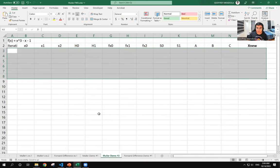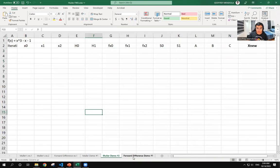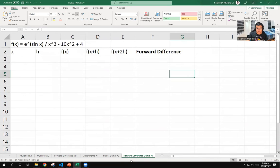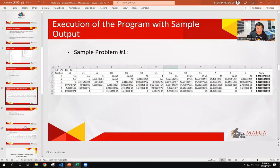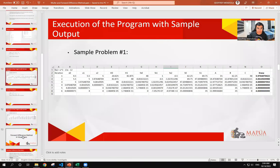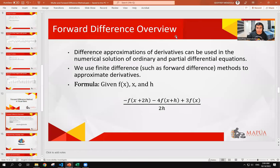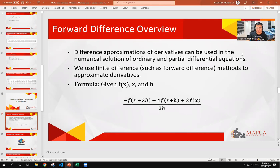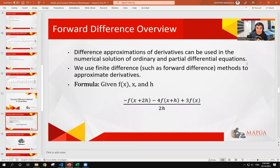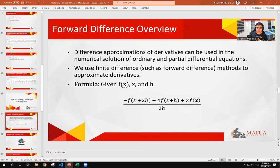And then, let us go over to the forward difference. For this, we will be having a quick overview. The difference approximations of derivatives can be used in the numerical solution of ordinary and partial differential equations. We use finite difference, such as forward difference methods, to approximate derivatives. For the formula, we are given the function of x, as well as the values for x and h.